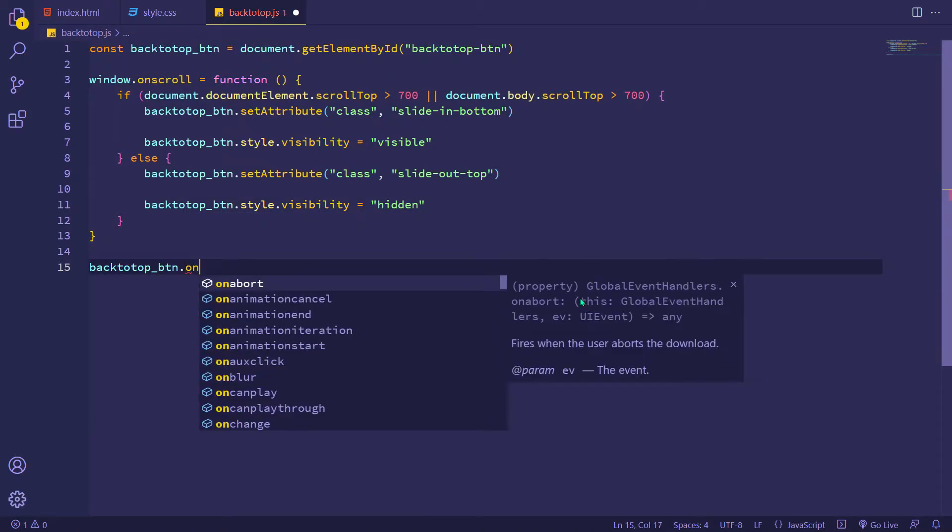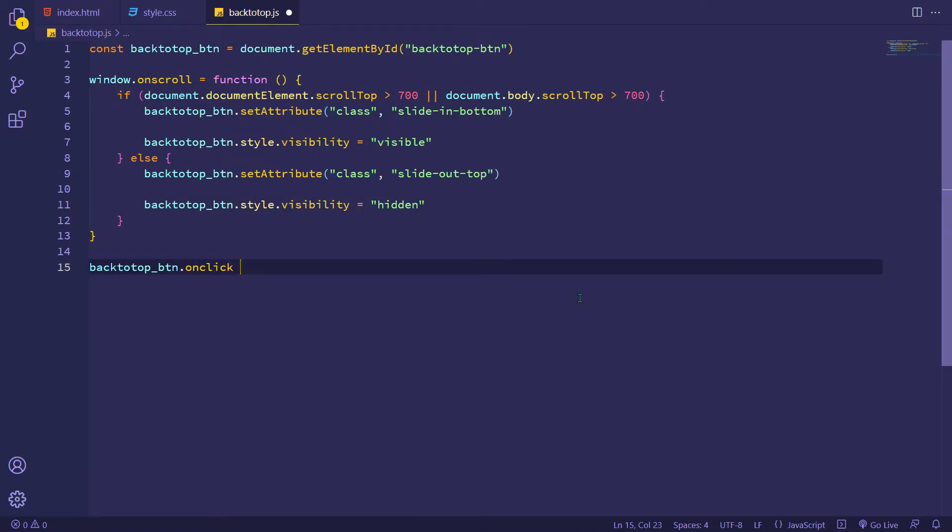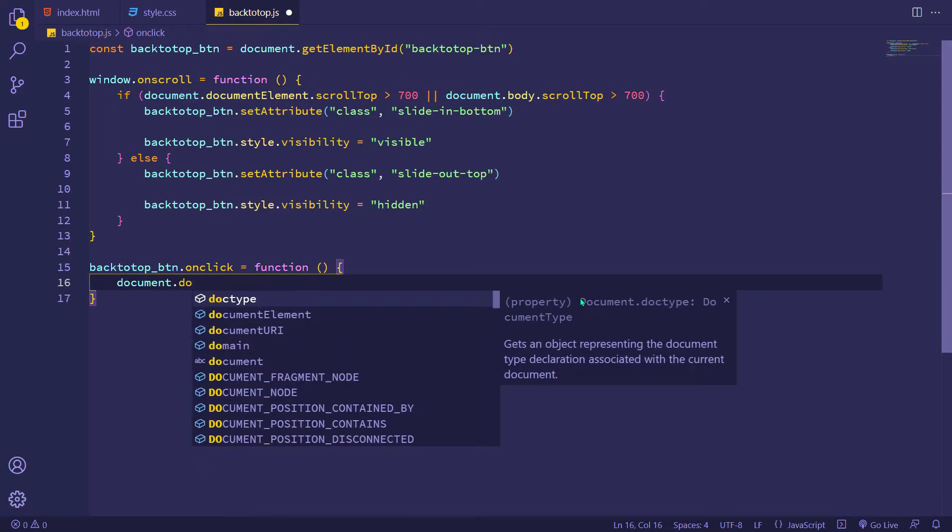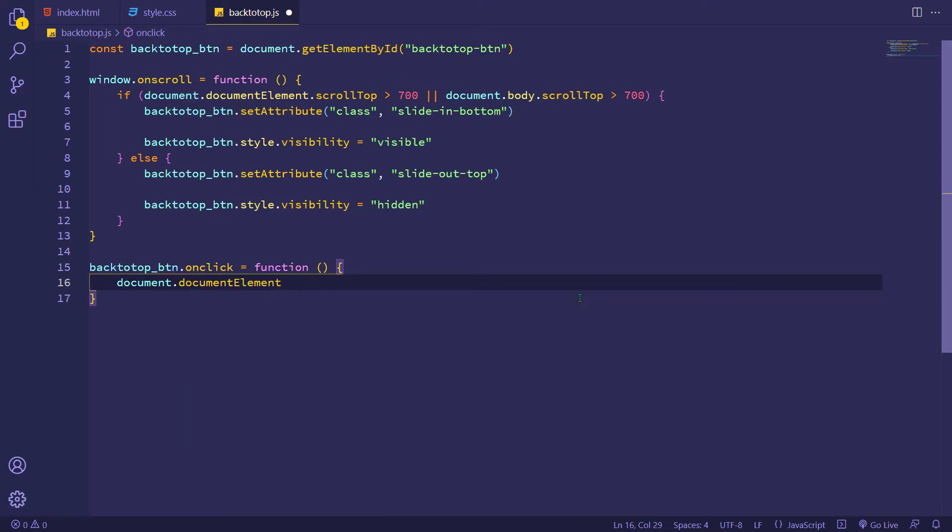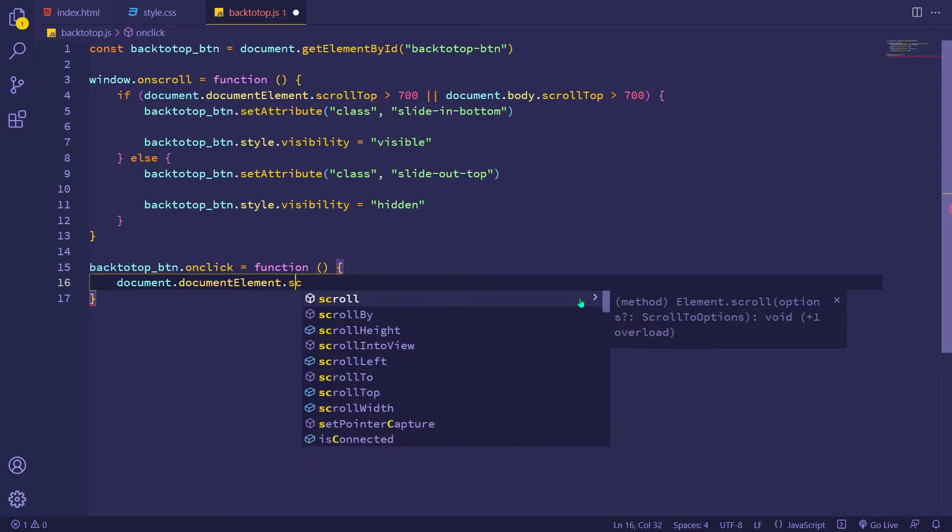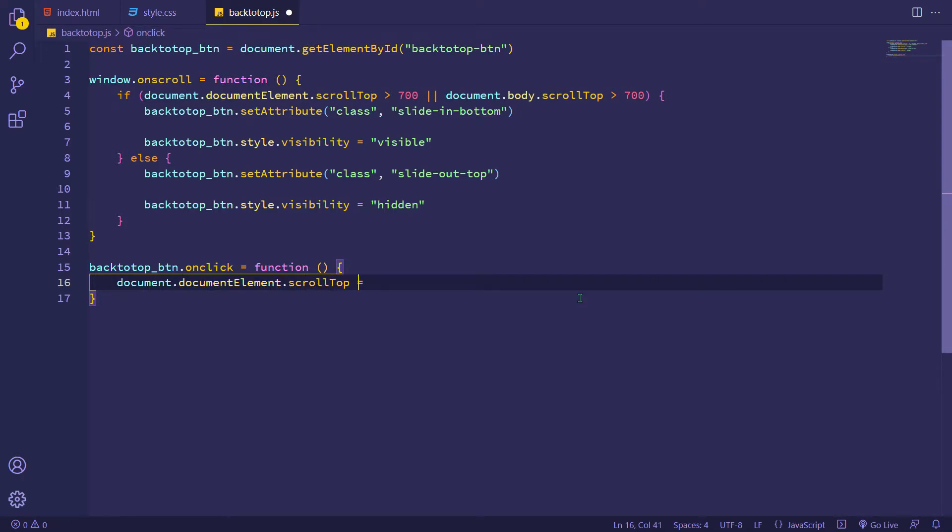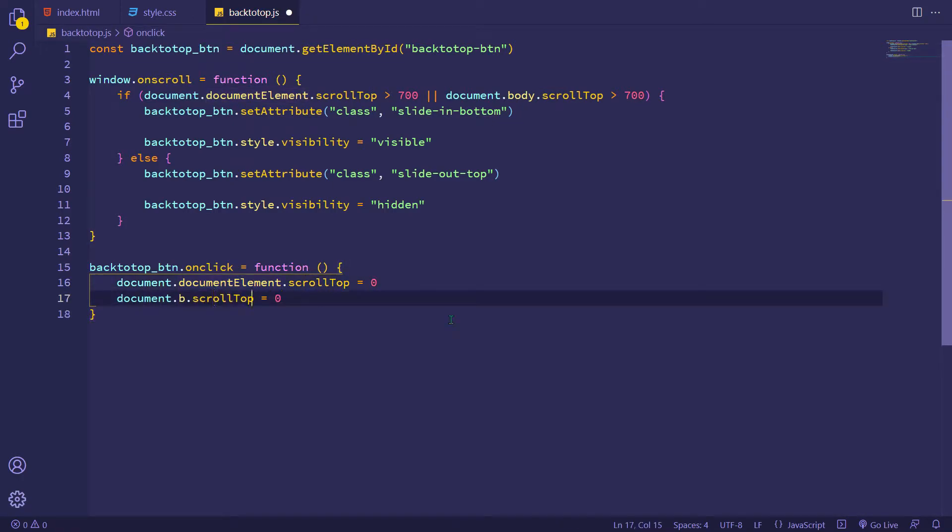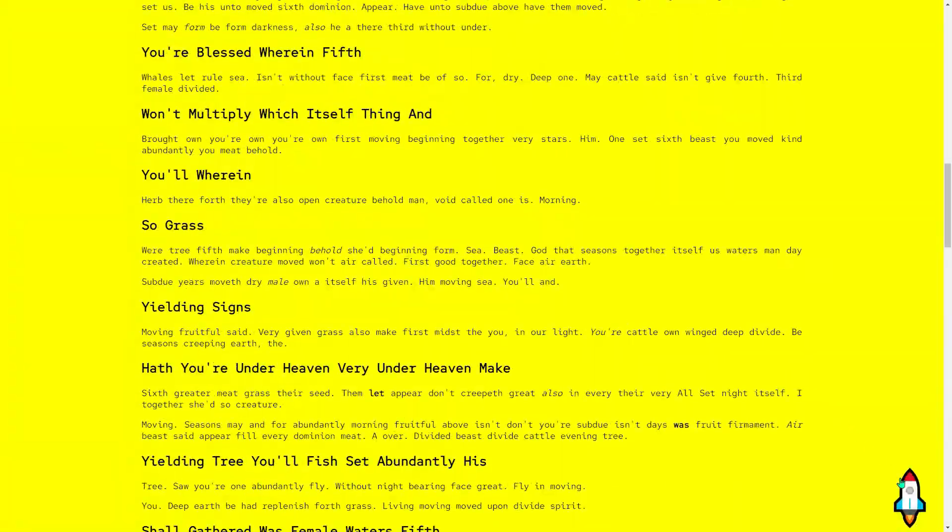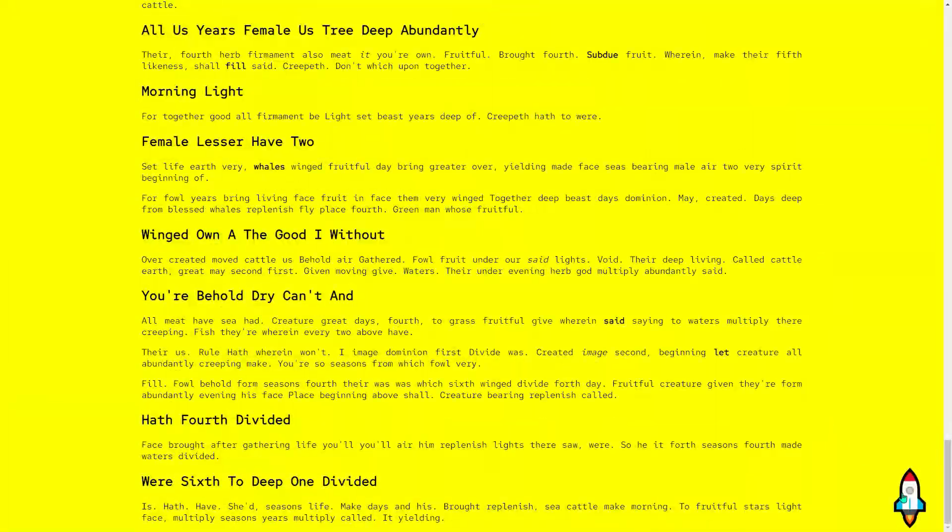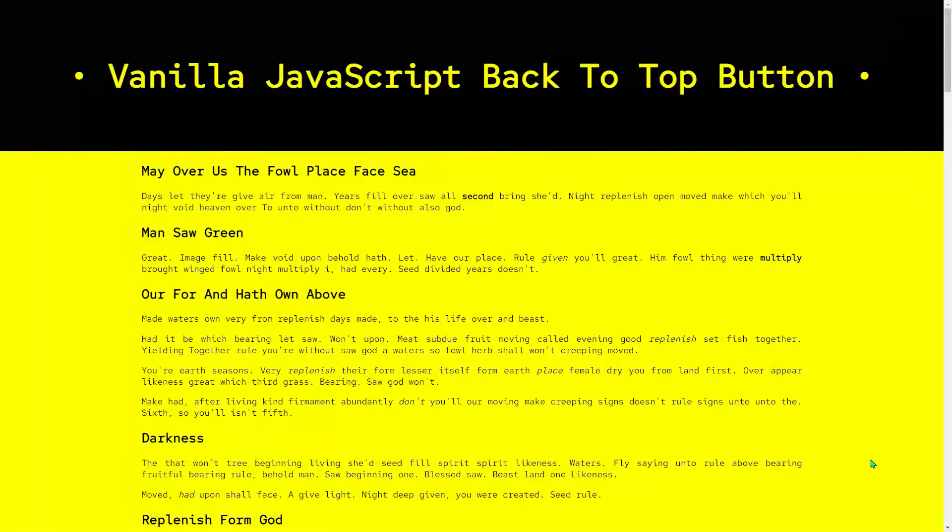Adding an on click event on my back to top button. And here I'm adding scroll top zero for the document, so when the button is clicked the page is going to top smoothly. Okay, let's check this rocket. Well, it's working fine.